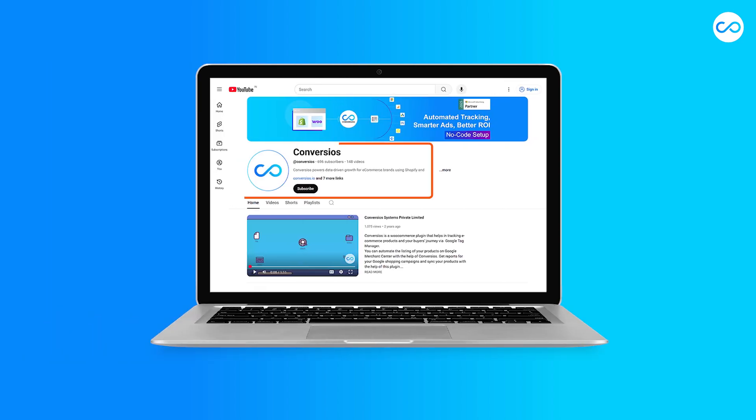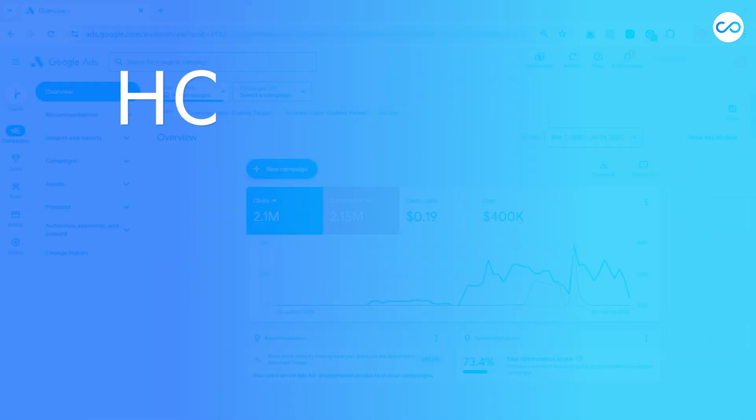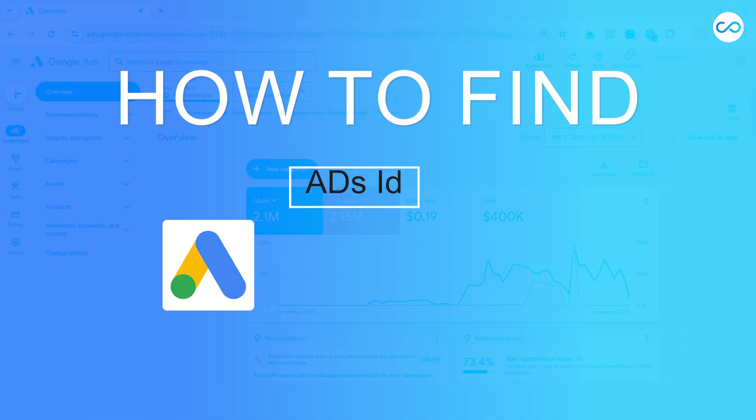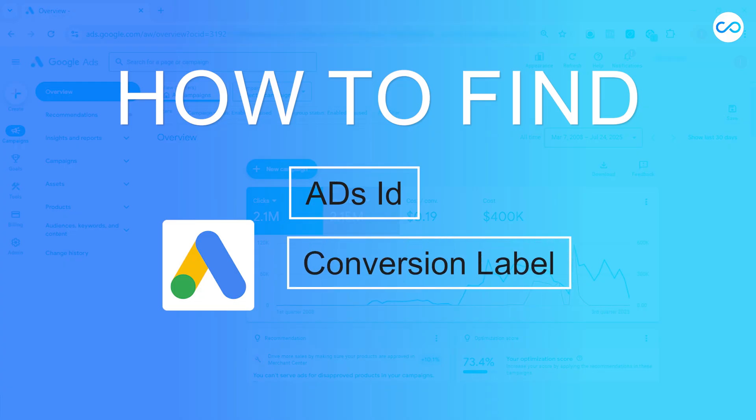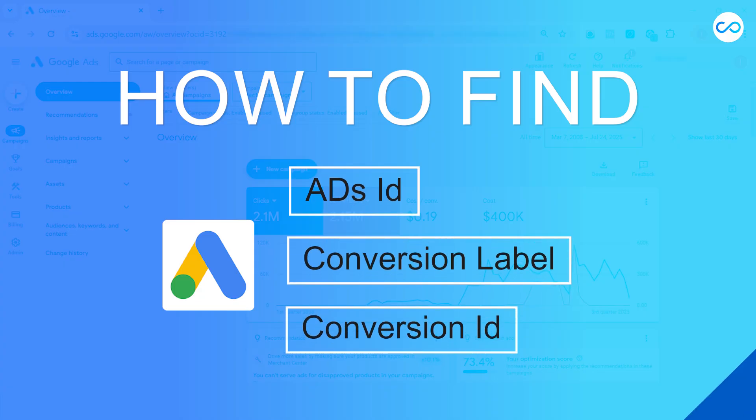Hey guys, welcome back to our channel. In this series of video, we will see how to find Google Ads ID and Google Ads conversion label and Google Ads conversion ID.